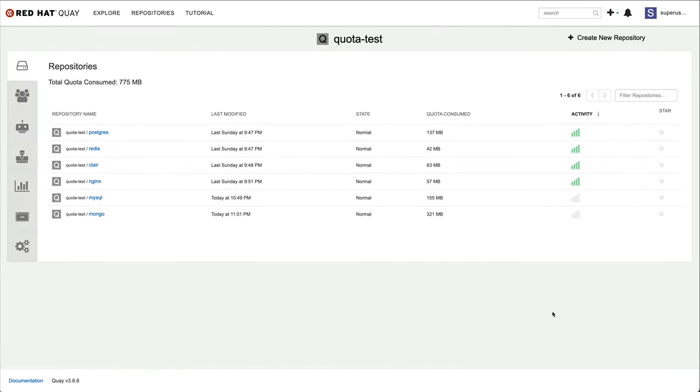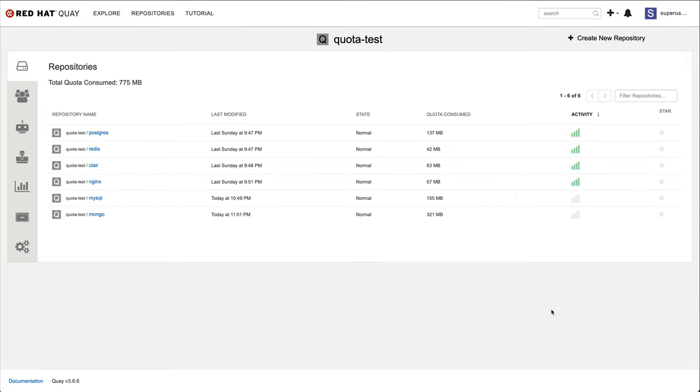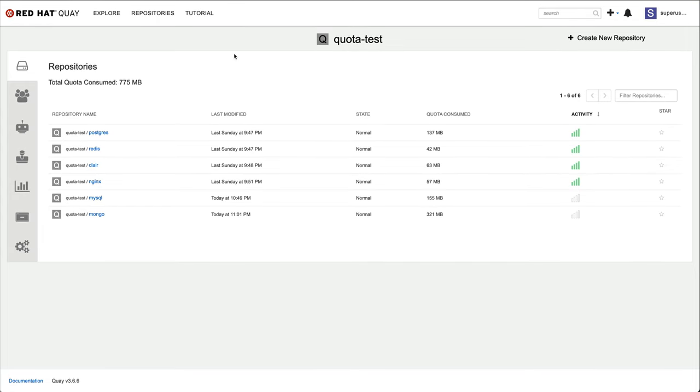Storage quotas in Quay are applied at the organization level. The persona that can set, modify or disable quotas in Quay is the super user. I'm currently logged in as a super user and can switch perspectives by going to the admin panel.